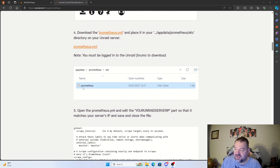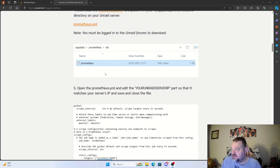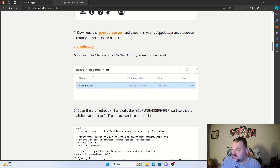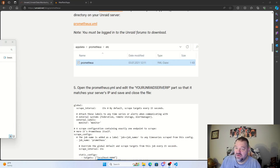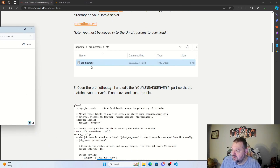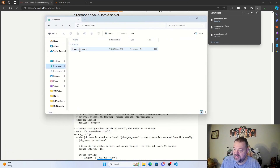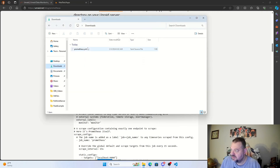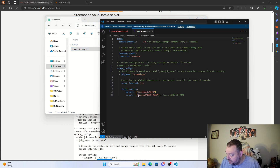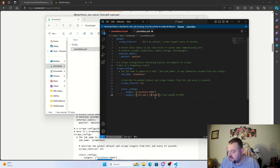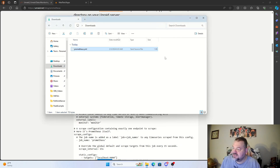The next step is to download the Prometheus config file. Once downloaded, we'll add it to our appdata Prometheus etc folder. Open the downloaded YAML file and what we need to change is where it says your unRAID IP — I'll put in mine, which is 192.168.2.79. Then go ahead and save it.